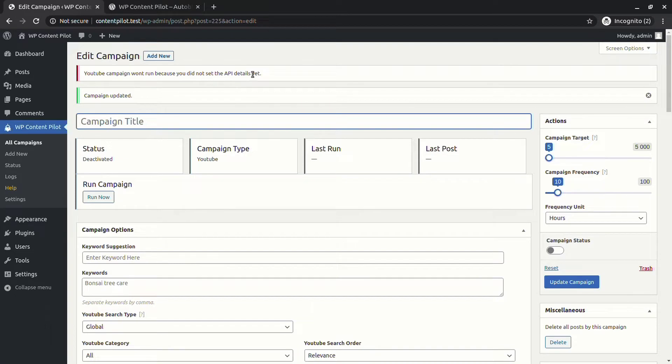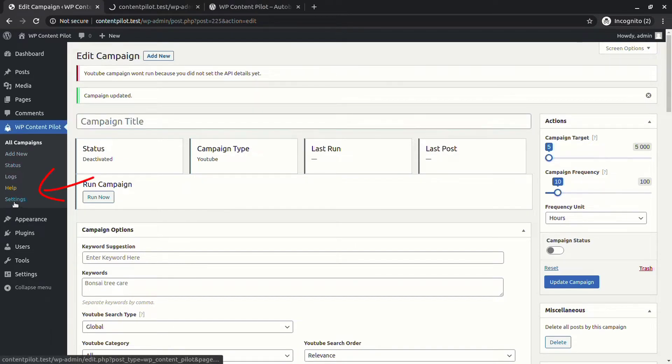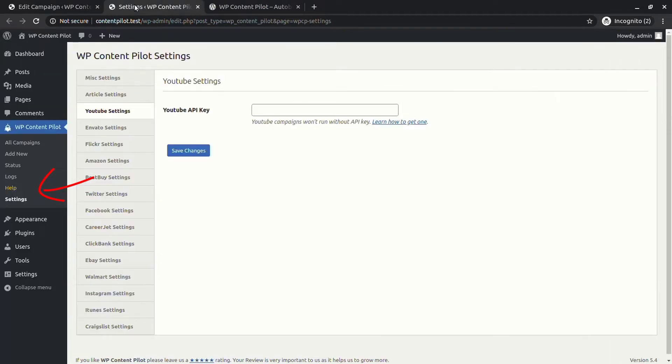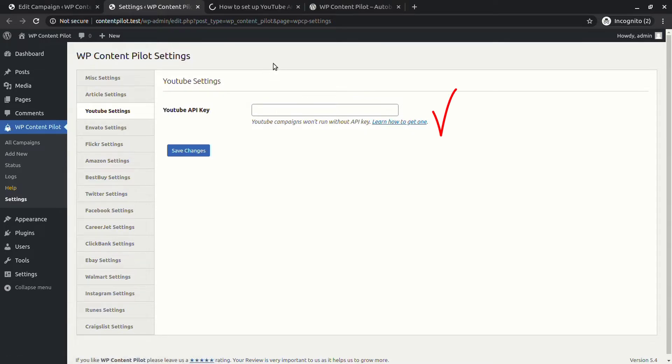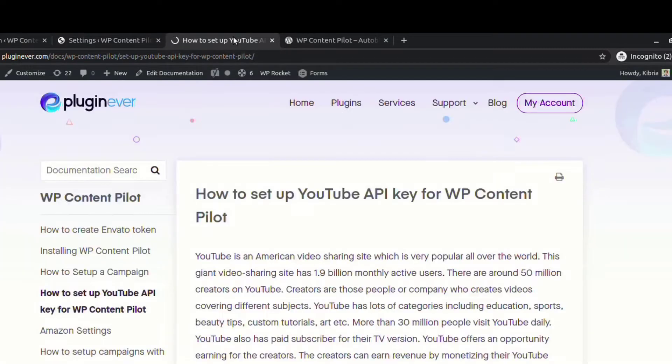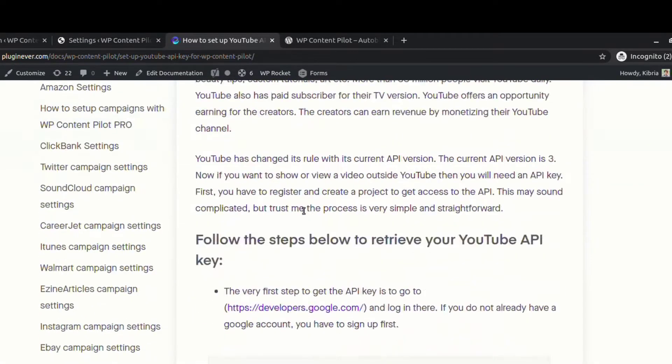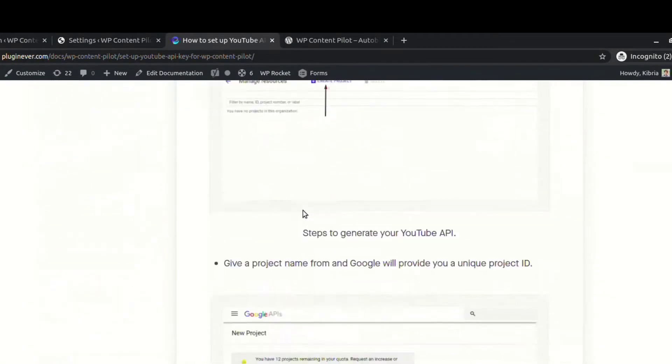To set up the YouTube API key, go to Settings. You will find a placeholder to set your API. Click on the link. If you do not know how to set the API, learn how to get one.